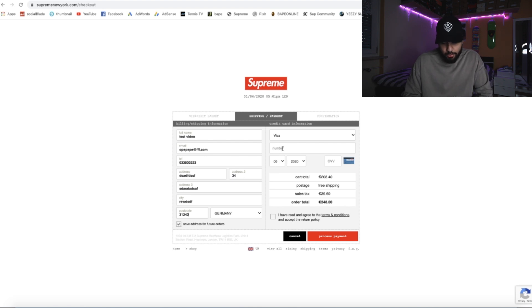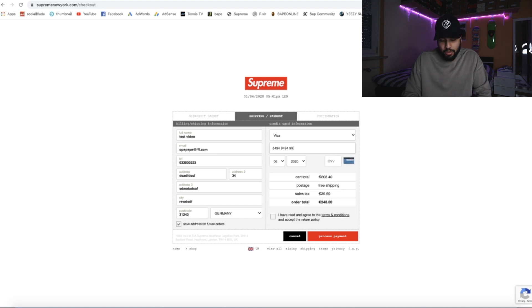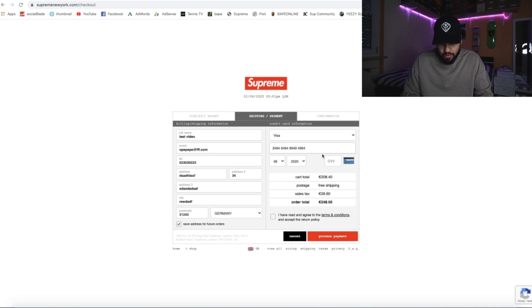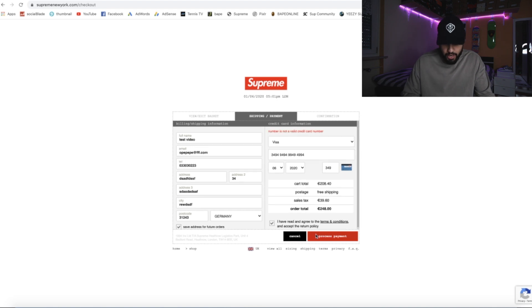After that, put in a credit card. You want to put in a fake number because you don't want to actually order anything — it's happened to me already, I once put in my real details and bought something I didn't want. So put in a fake credit card number, random digits, agree to terms, and then click 'Process Payment.' It's gonna say the credit card number is not valid or something like that.